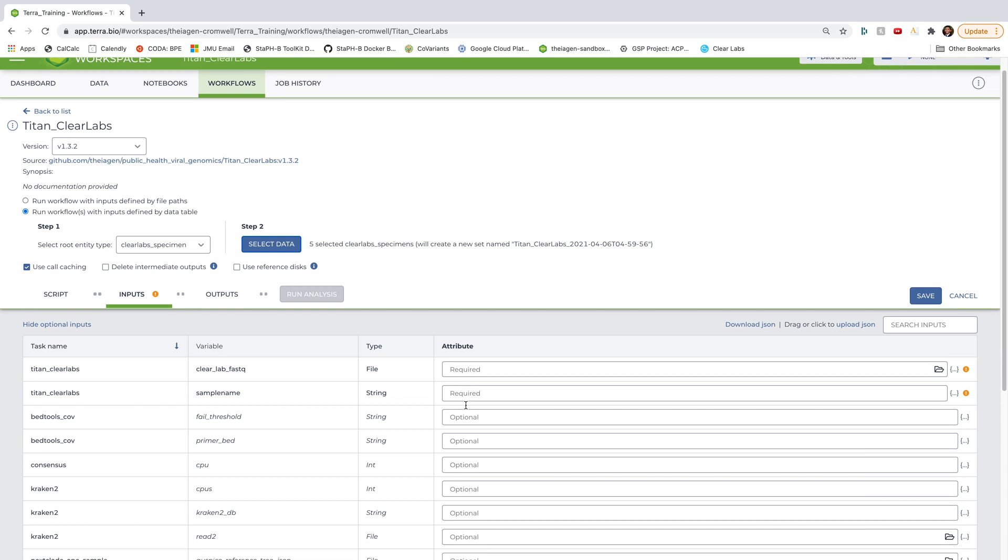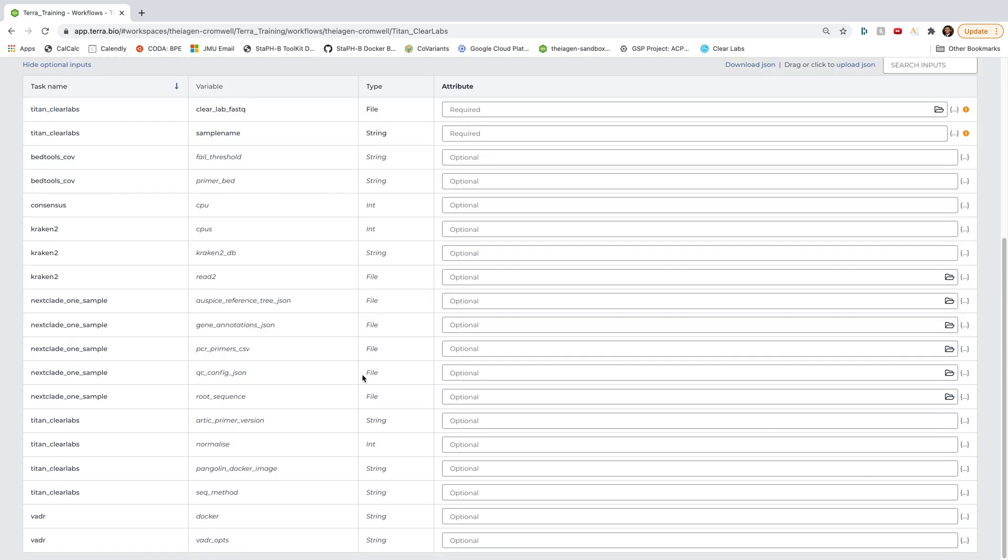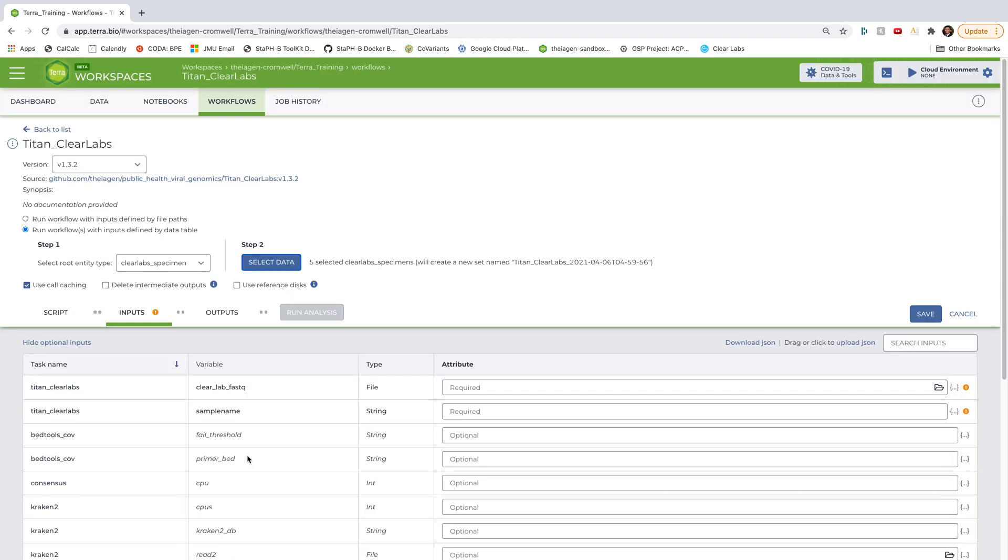For most users, you really won't have to worry much about these parameters as the default settings have already been optimized for Clear Labs data. The one parameter you may want to update in the future is this pangolin docker image input. But I'll go ahead and save that for a future video. For now, we'll just focus on these two required inputs.